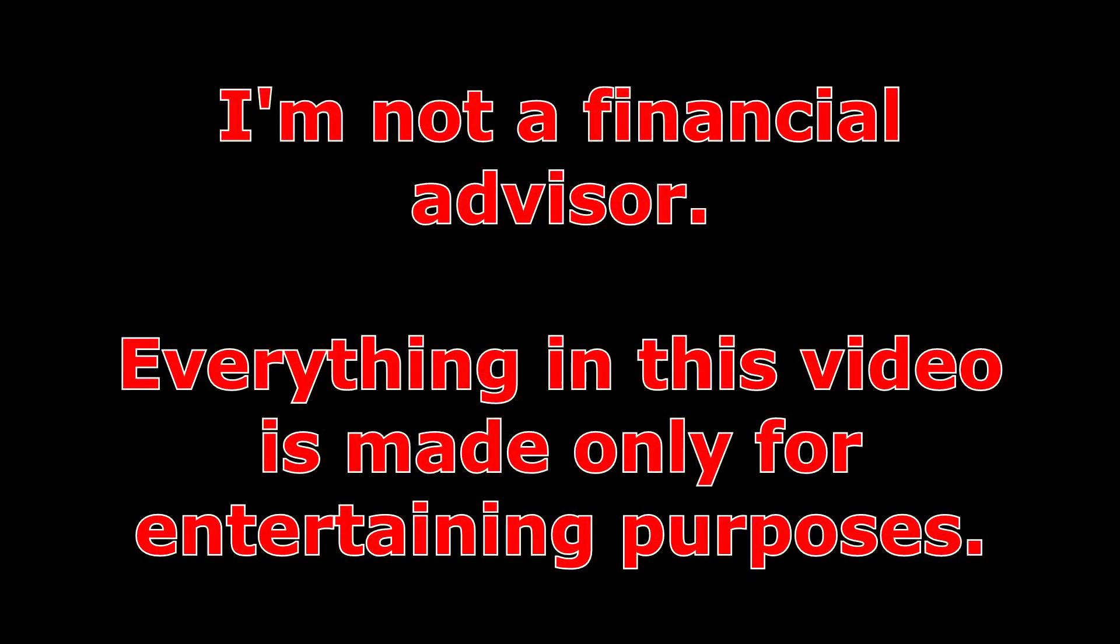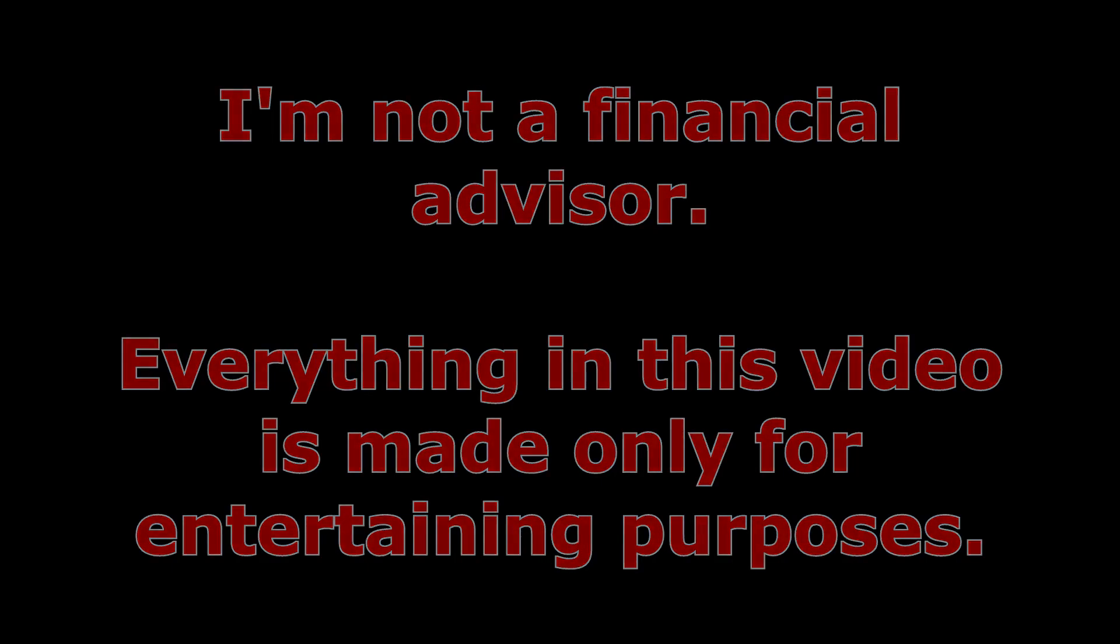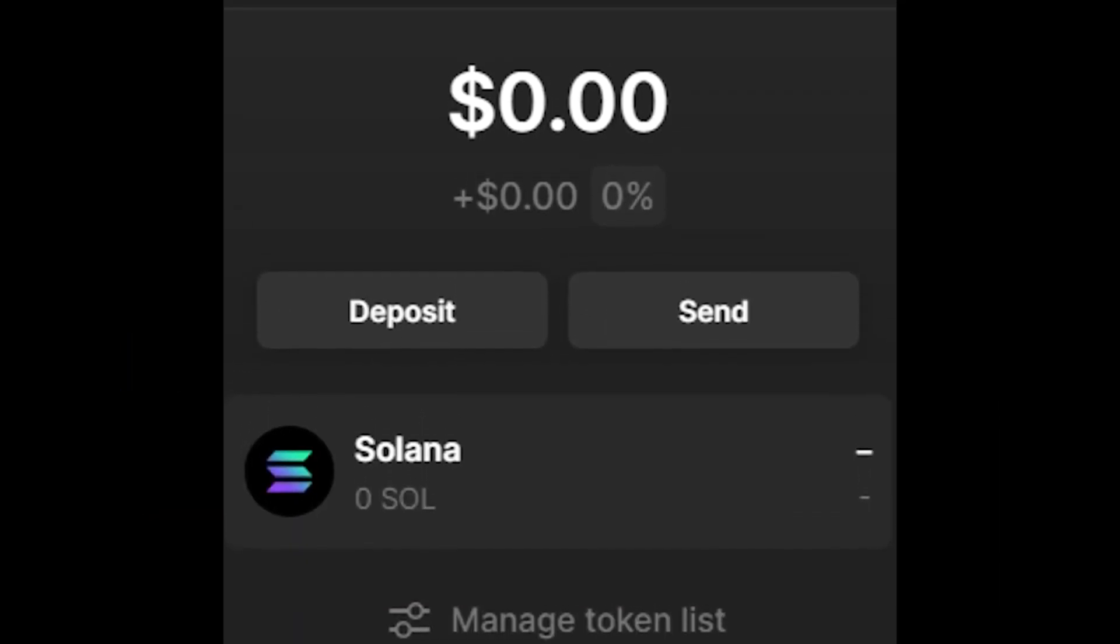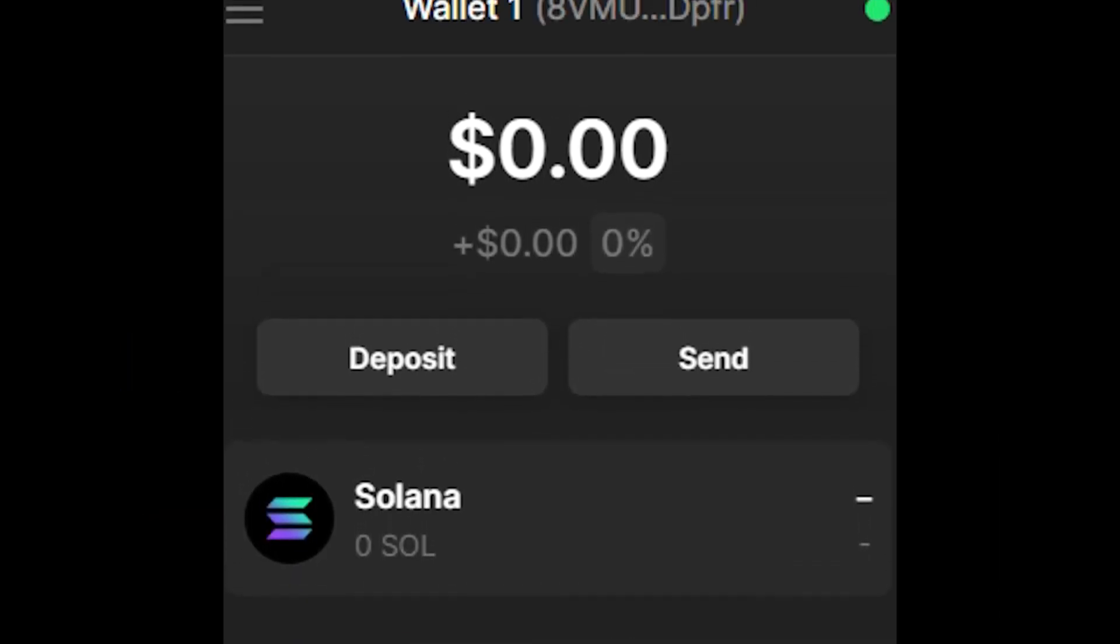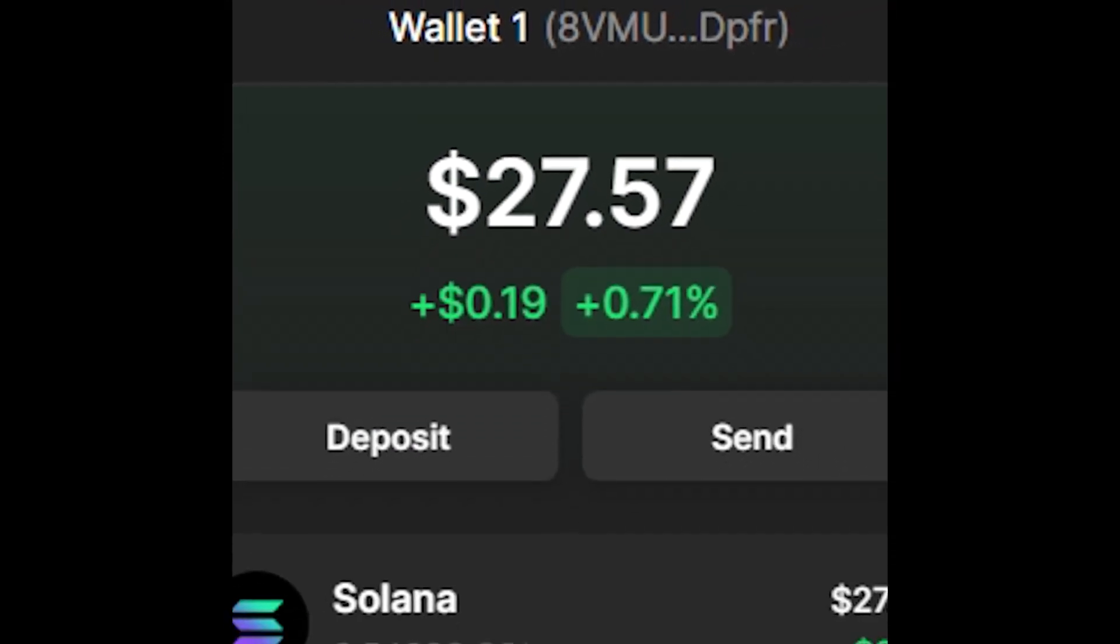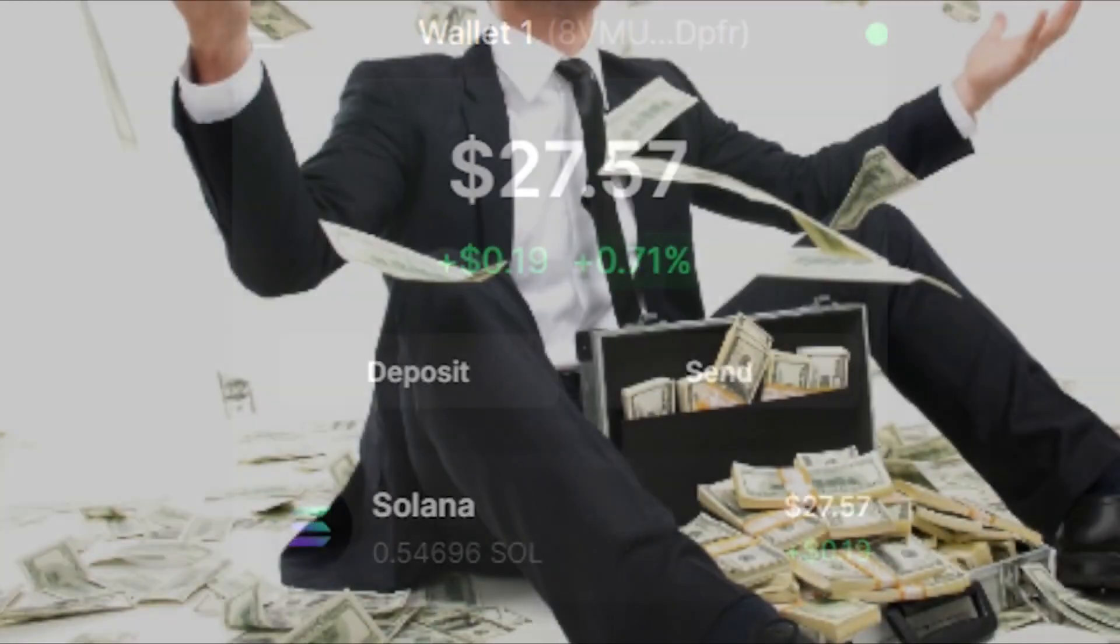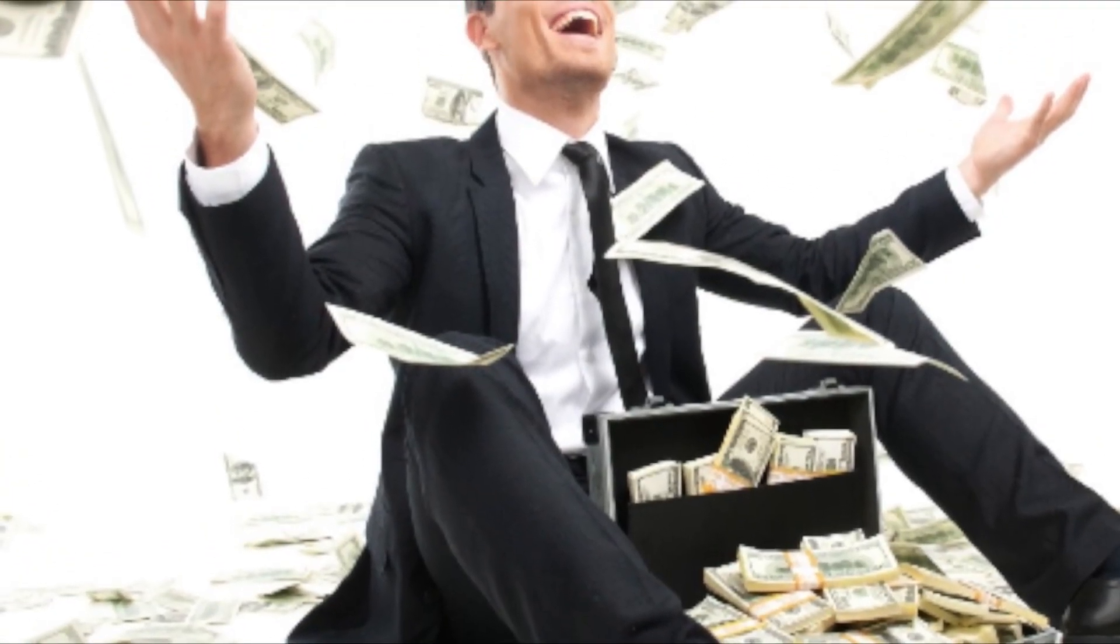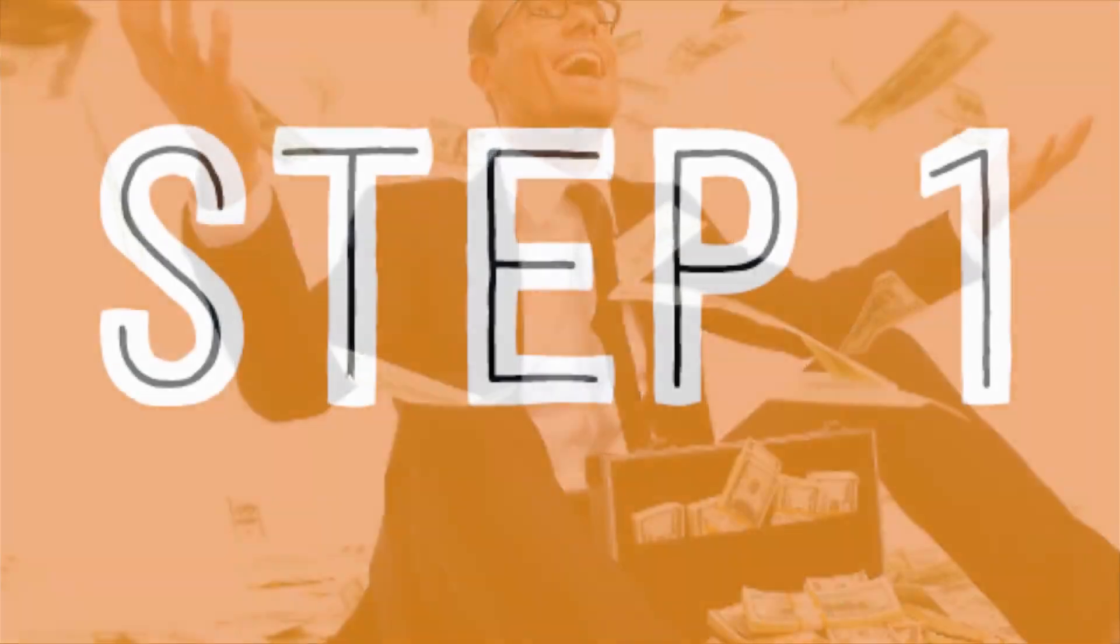Please remember that I am not a financial advisor and everything in this video is made only for entertaining purposes. First thing I'm going to show you is how I funded my account without investing my own money, and then I will explain how you can do it yourself.